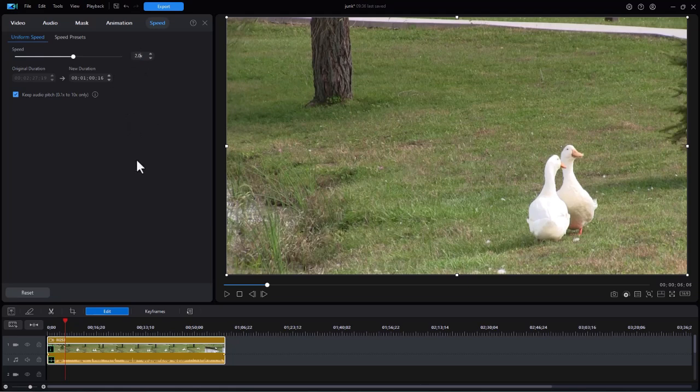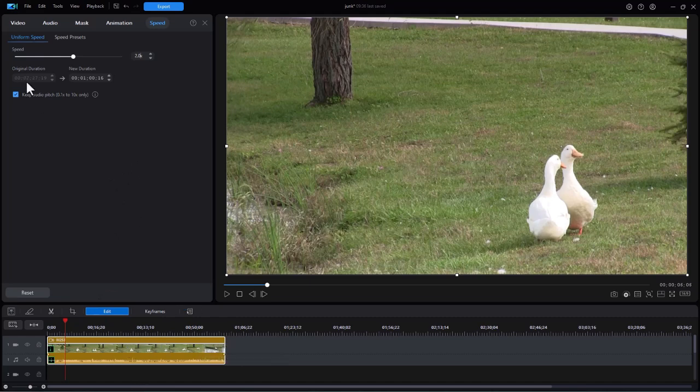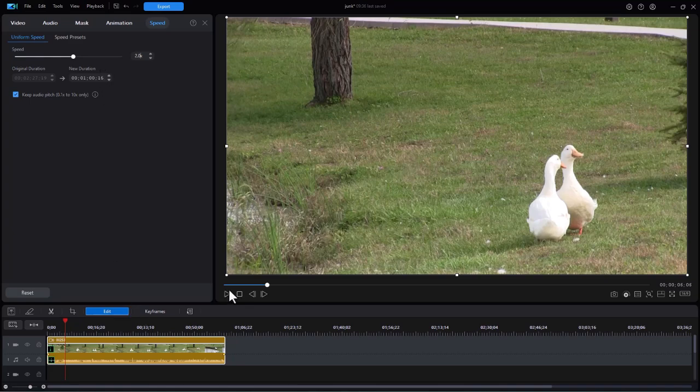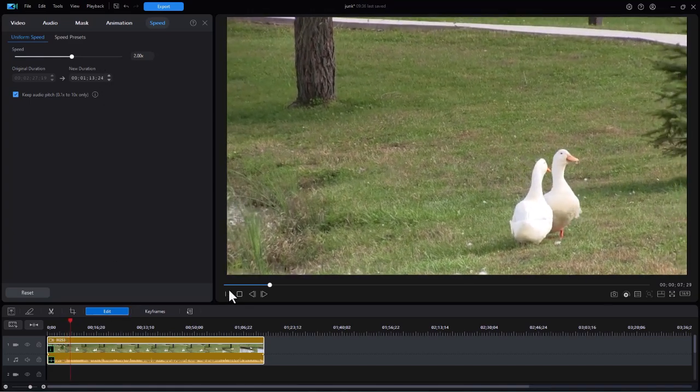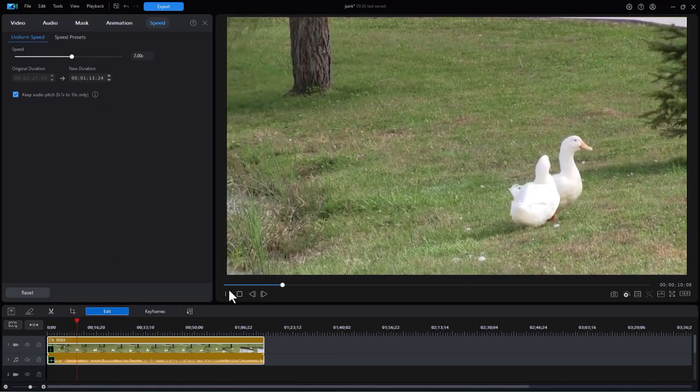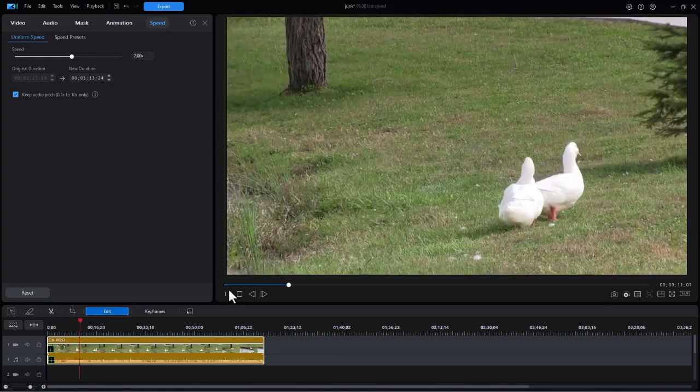Now because I've doubled the speed, you notice the clip size has changed. It was 2.27, now it's 1.0. Let's see what happens when we play it. And this is basically double speed.